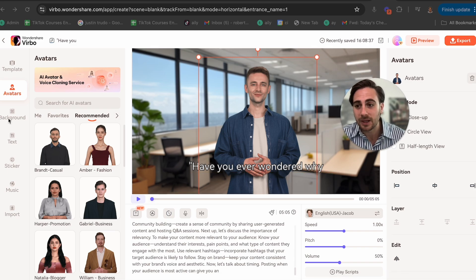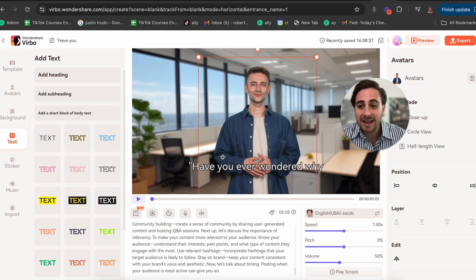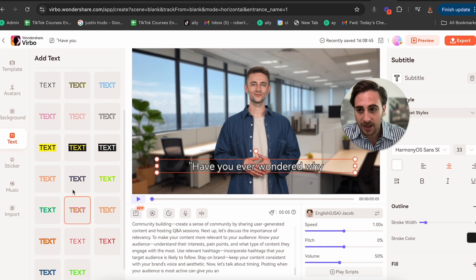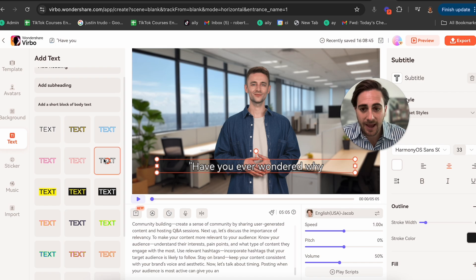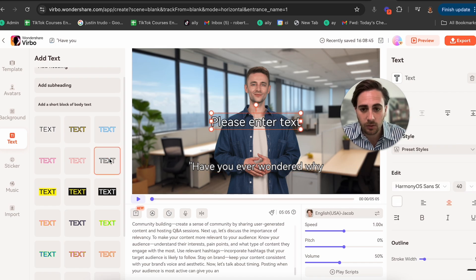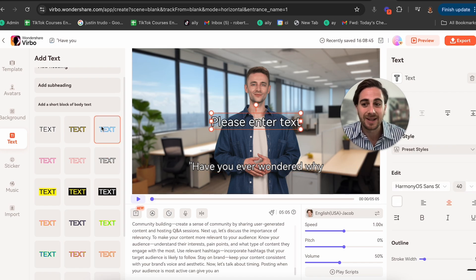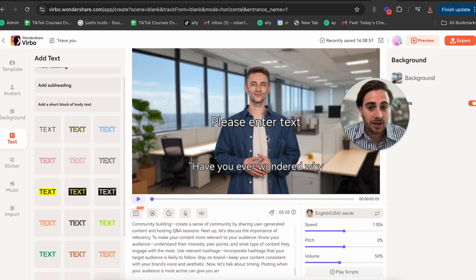On top of that, we can come over here and change how the different text is going to show up. For example, I don't like this text style as much — I'm going to go with a text style like this because I think it looks a lot better. You can add text in here and it's simply going to follow the script.